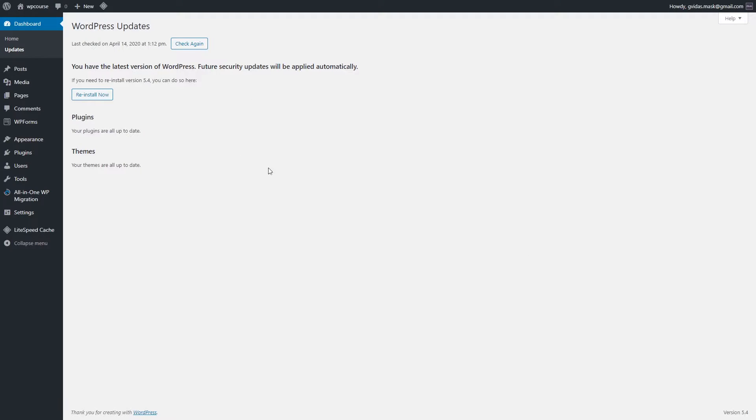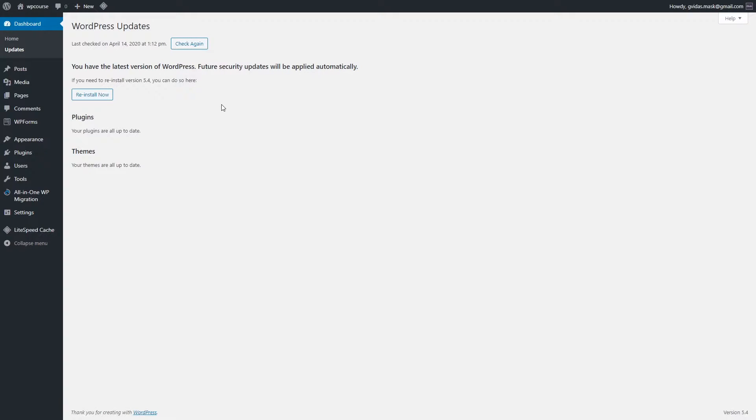Right here you will see available updates for your themes, plugins, or even your WordPress. So it's a good practice to keep everything up to date. Once you see available updates, don't ignore them. Just update the plugins or themes, and yeah, this is a good practice. So don't ignore these recommendations.